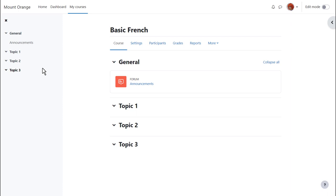What your course might look like as a teacher will depend partly on the chosen themes and settings of your administrator. In the latest version of Moodle, with the Boost theme,